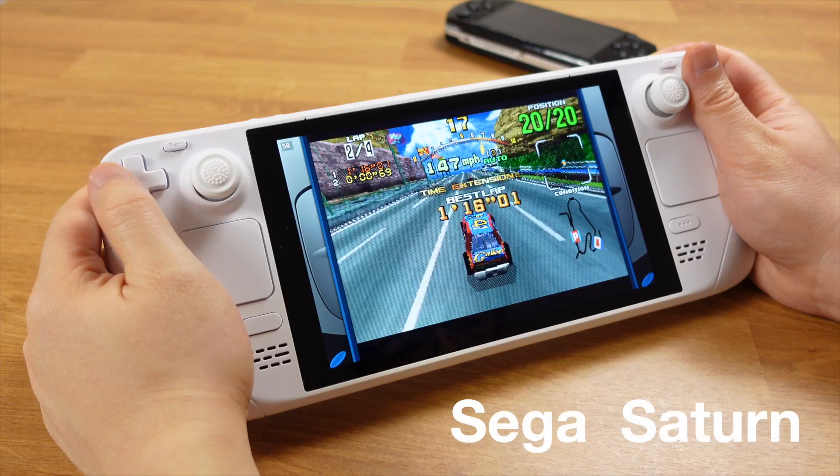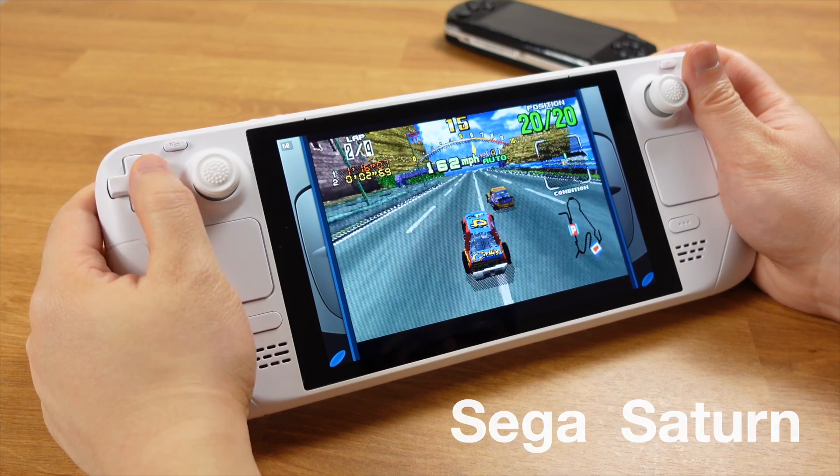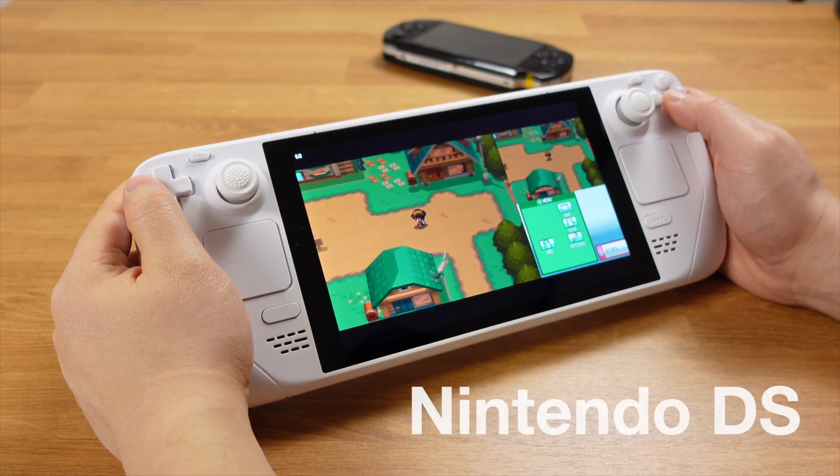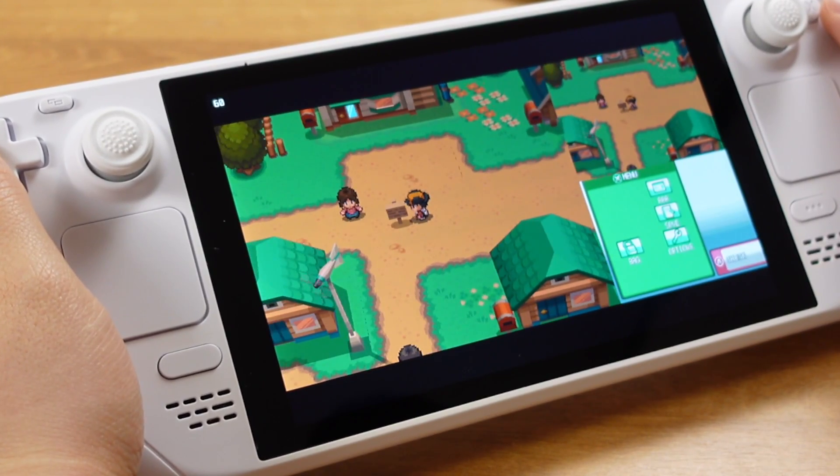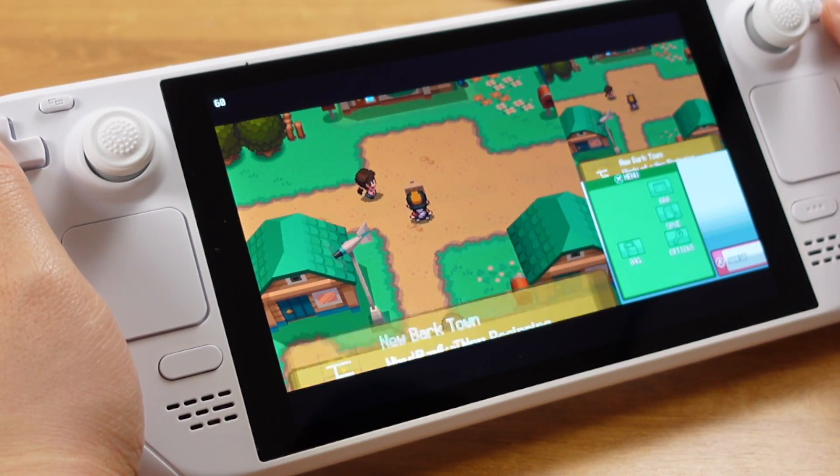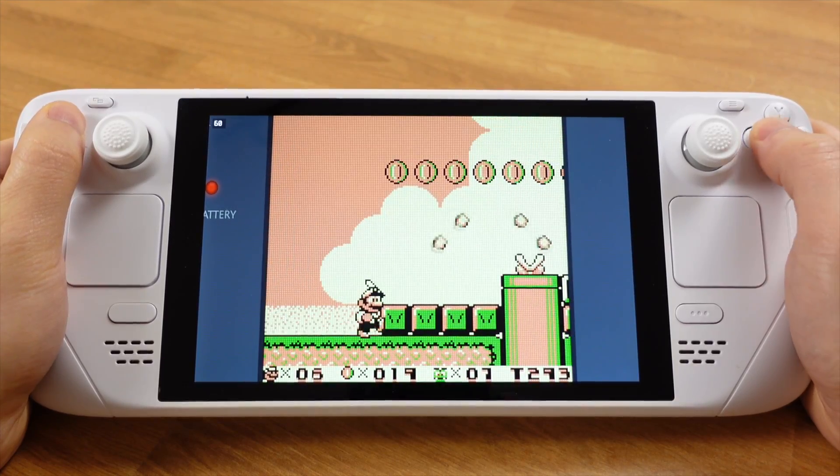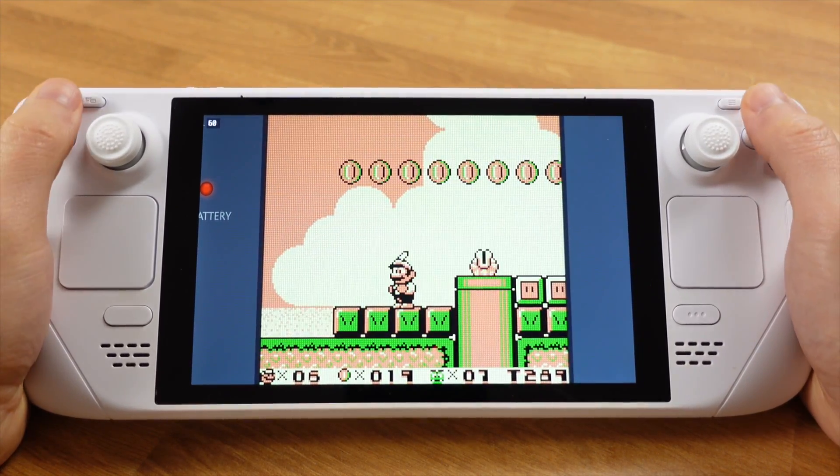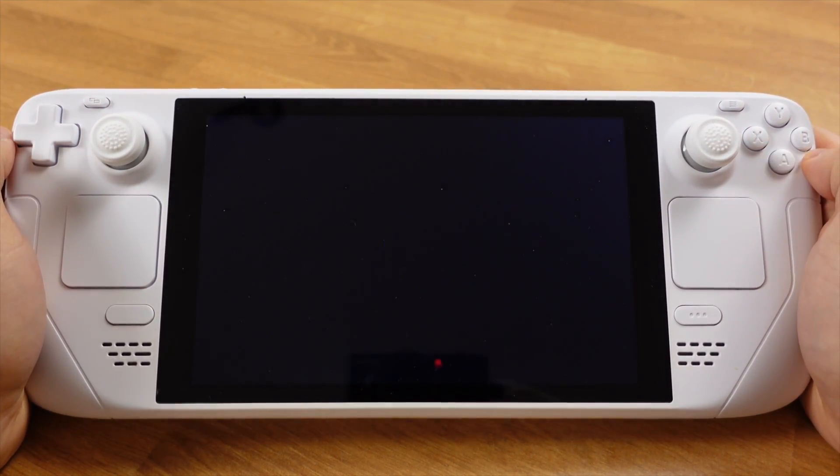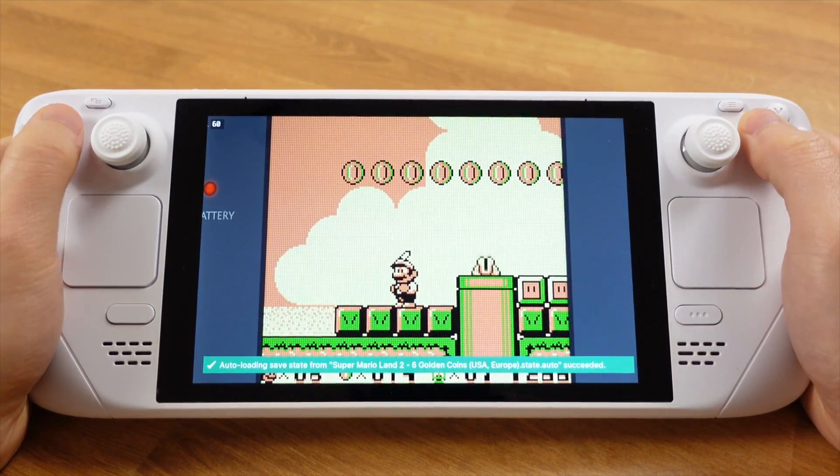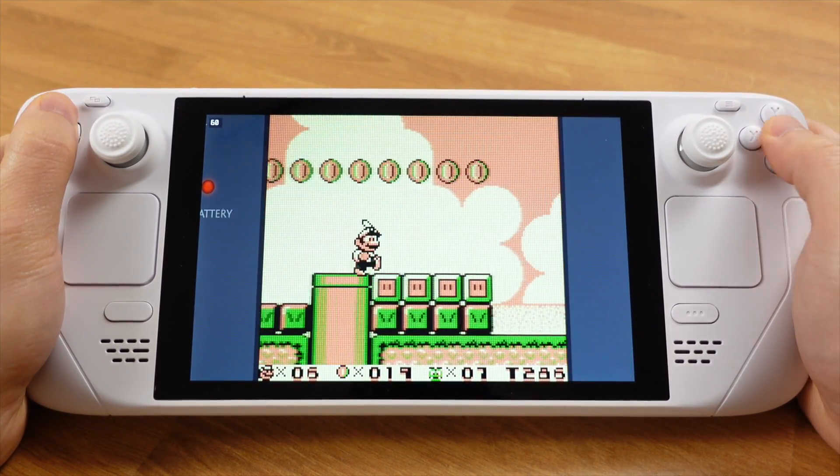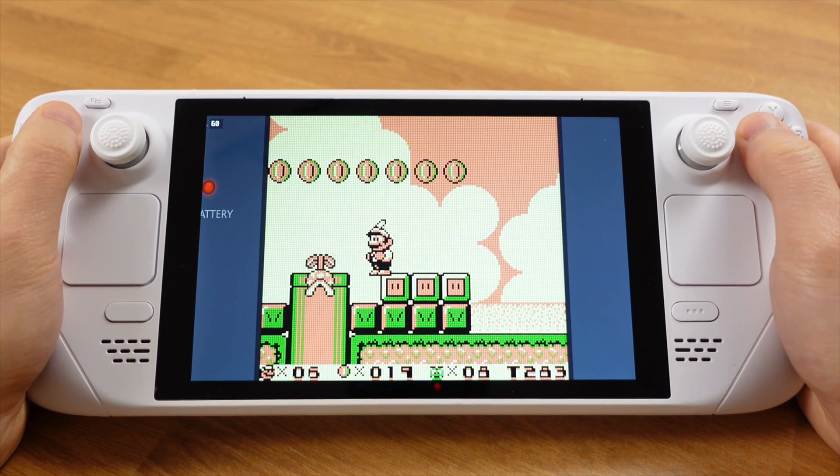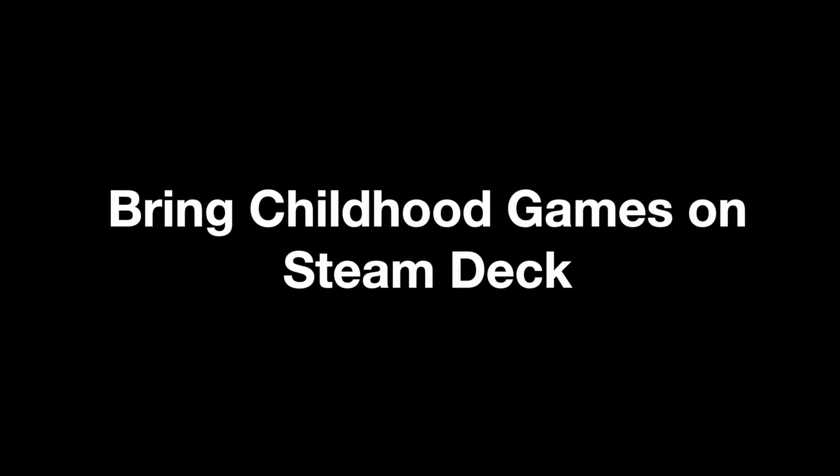The setup process is pretty straightforward, most of those systems don't even need BIOS files. Another great feature when playing retro games on the Steam Deck is the auto-save feature. The emulator will automatically save your game progress when you close the game. Next time when you load up the game, you can keep playing from the last save. You can also use the SteamOS quick resume feature on retro gaming. In this video, I will show you how to bring your childhood games onto your Steam Deck. Now let's move into the setup process.